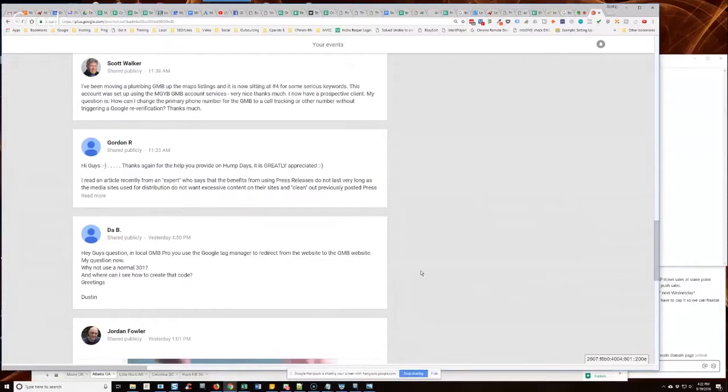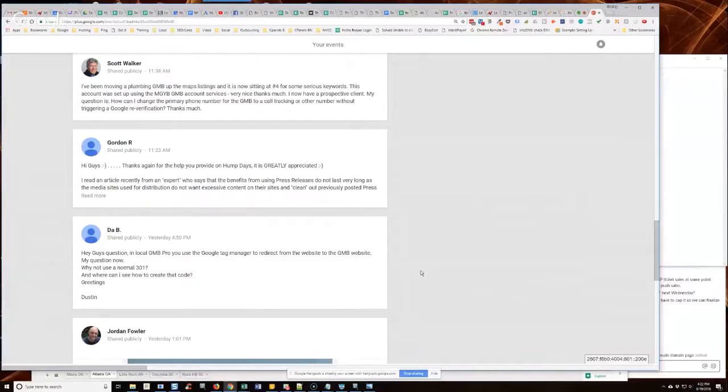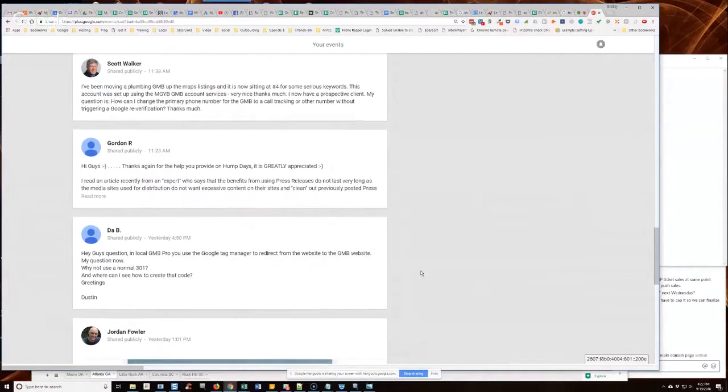Well, in Local GMB Pro, you have that code already. It's just a simple meta refresh code and it's already in the training. Check the summary section of that lesson where I teach that because it should be right in the right hand sidebar. It's just a one line piece of code.